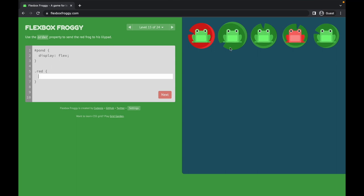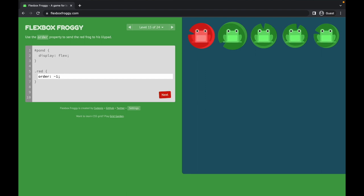Level fifteen: I need the red frog to move to the left side. Since zero is the default, I give it a negative value, and as you can see it moves to the left side.